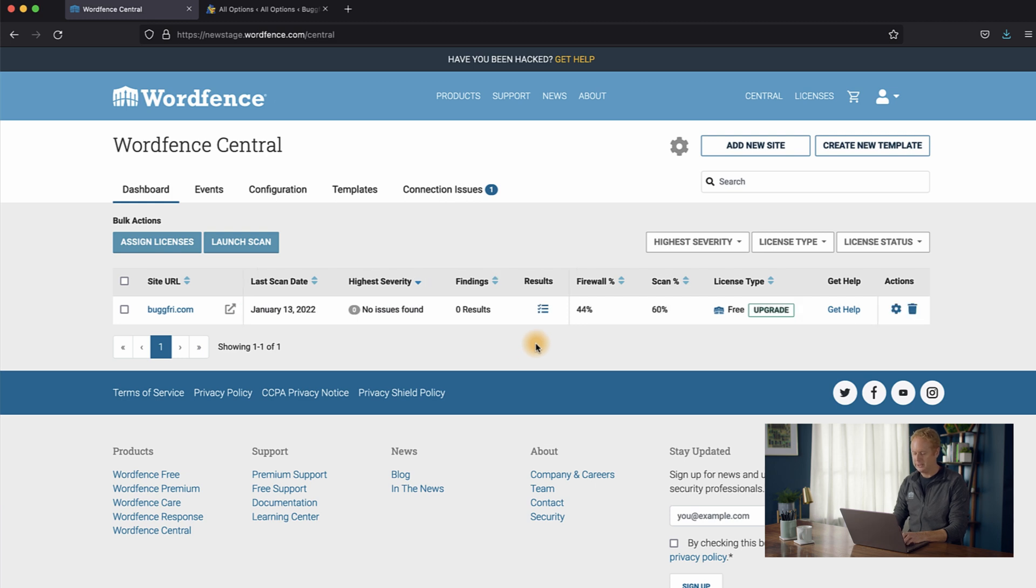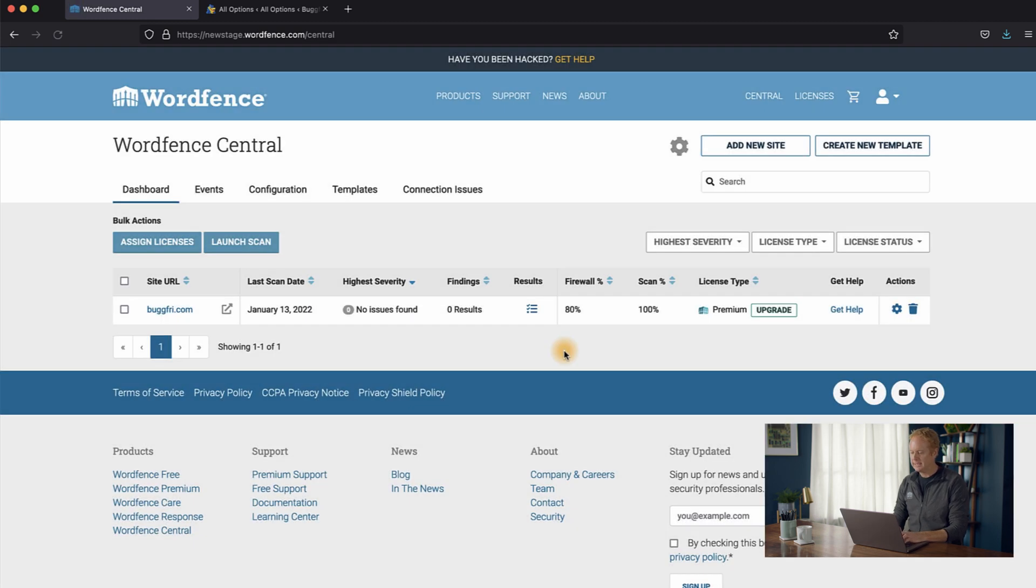Once this completes, you'll see under license type, it updates to premium. And so your site is now protected by WordFence Premium. And what that means is that you get real-time threat intelligence. So you get real-time firewall rules as we roll out new protection against new threats targeting WordPress.